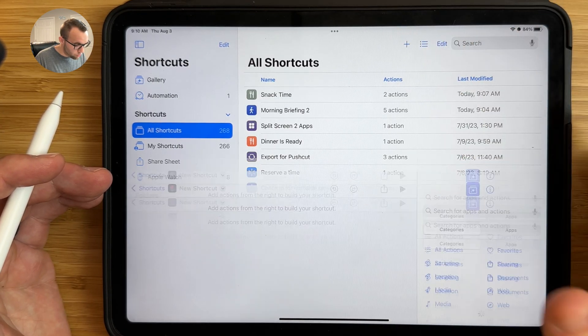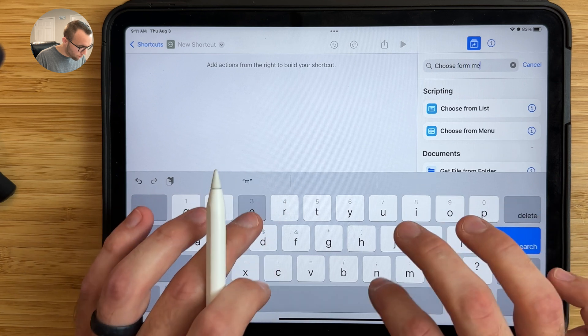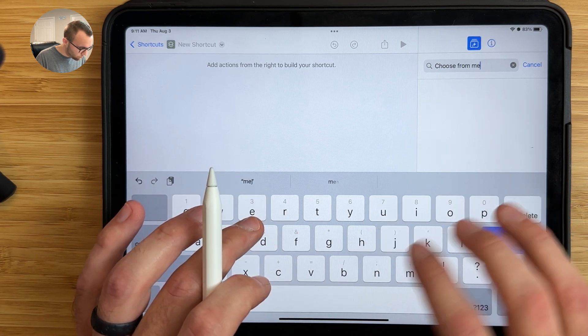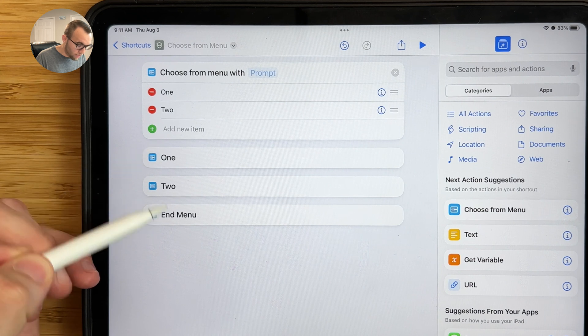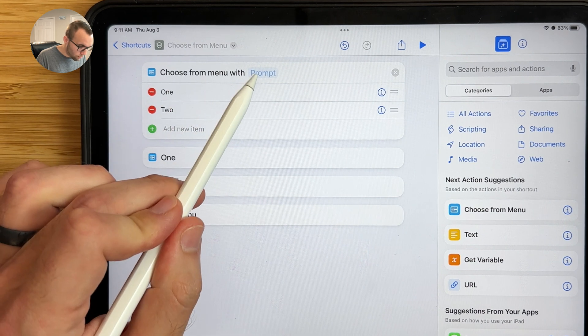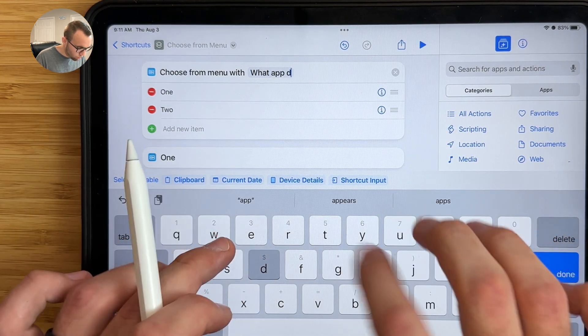This last shortcut has the most actions and steps in the video, but don't worry — I'll walk you through it step by step. Press the plus button to create a new shortcut. In the search bar, type choose from menu and drag this in. This allows the shortcut to ask you what app you want to open. For the prompt, I'll type: What app do you want to open?